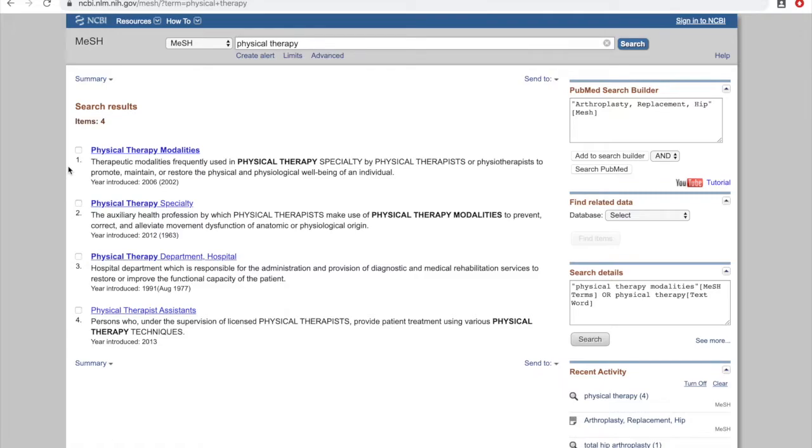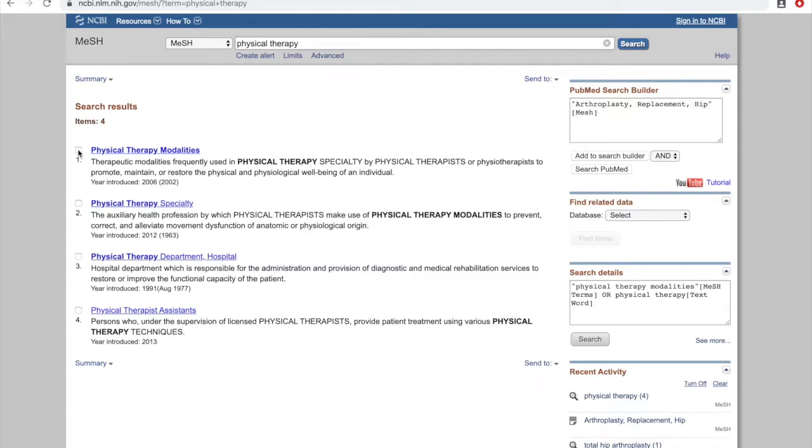Physical Therapy Modalities are therapeutic modalities frequently used in physical therapy specialty by physical therapists to promote, maintain, or restore the physical and physiological well-being of an individual. That tells me Physical Therapy Modalities means what physical therapists do, which is a better match for our topic.